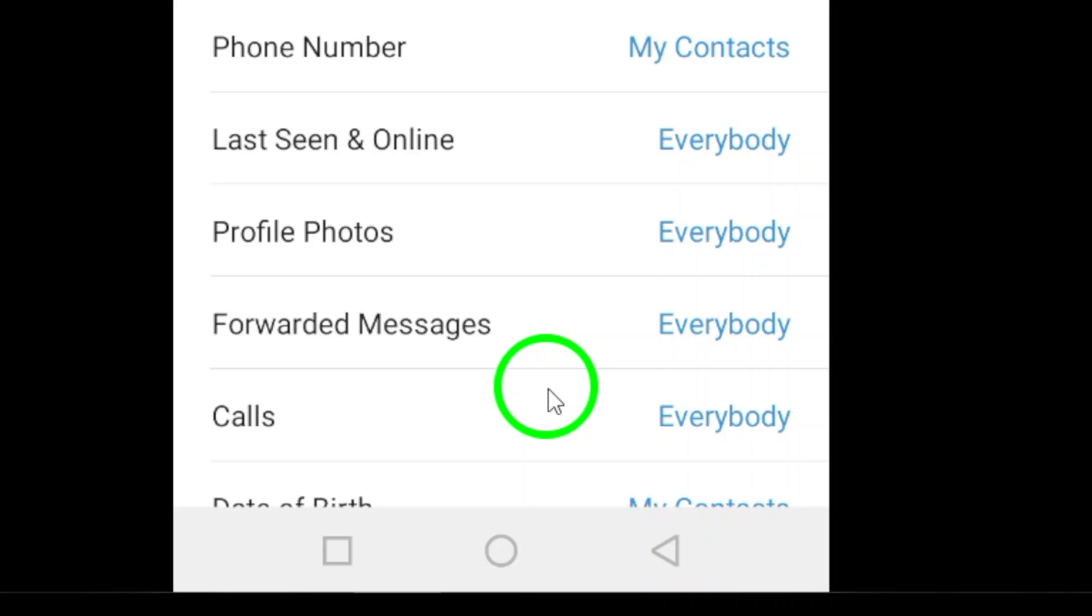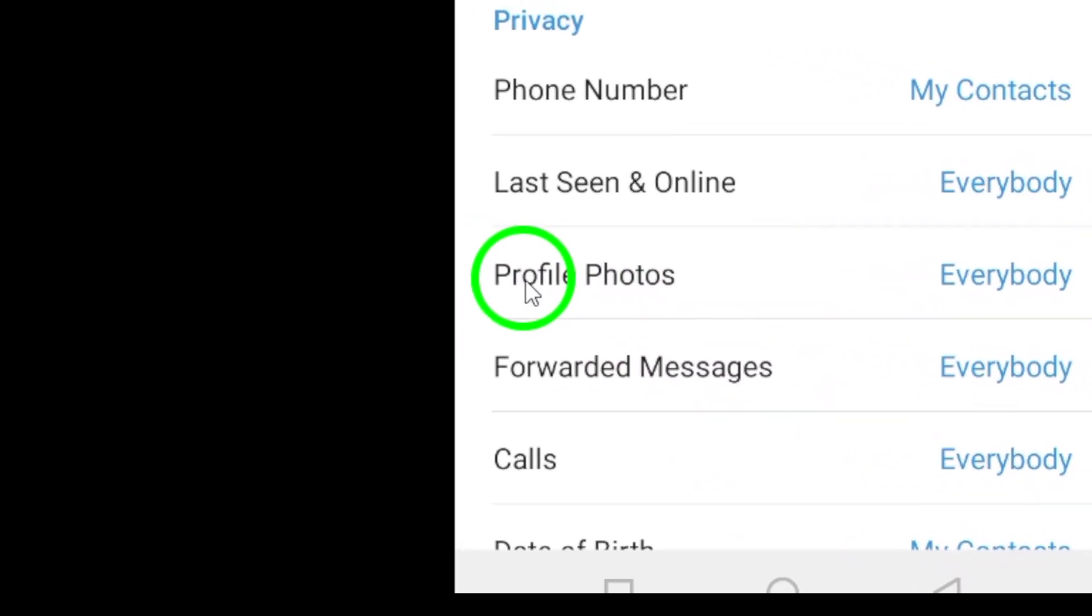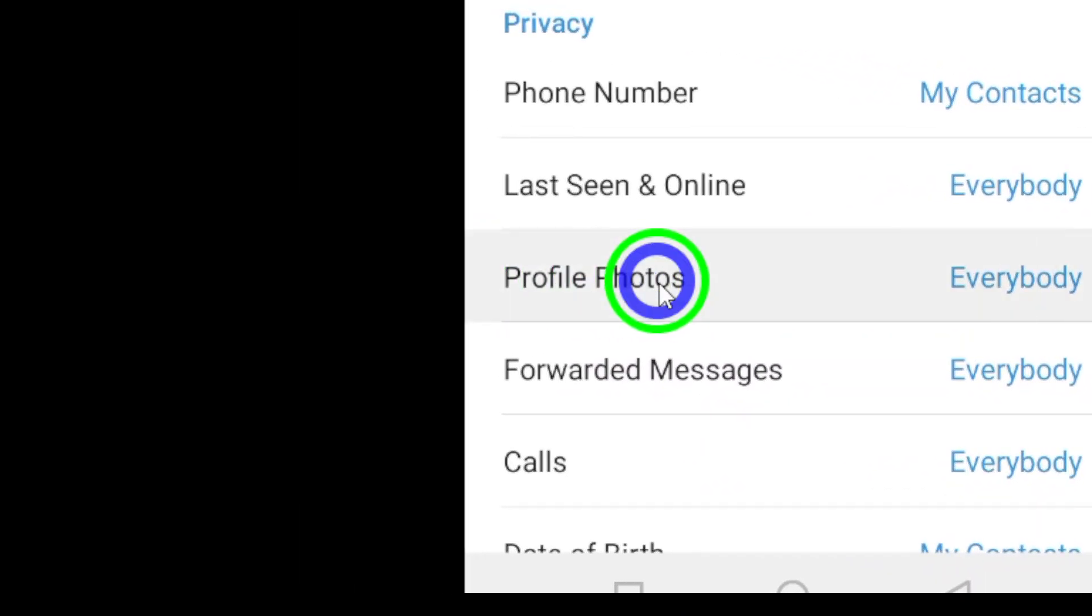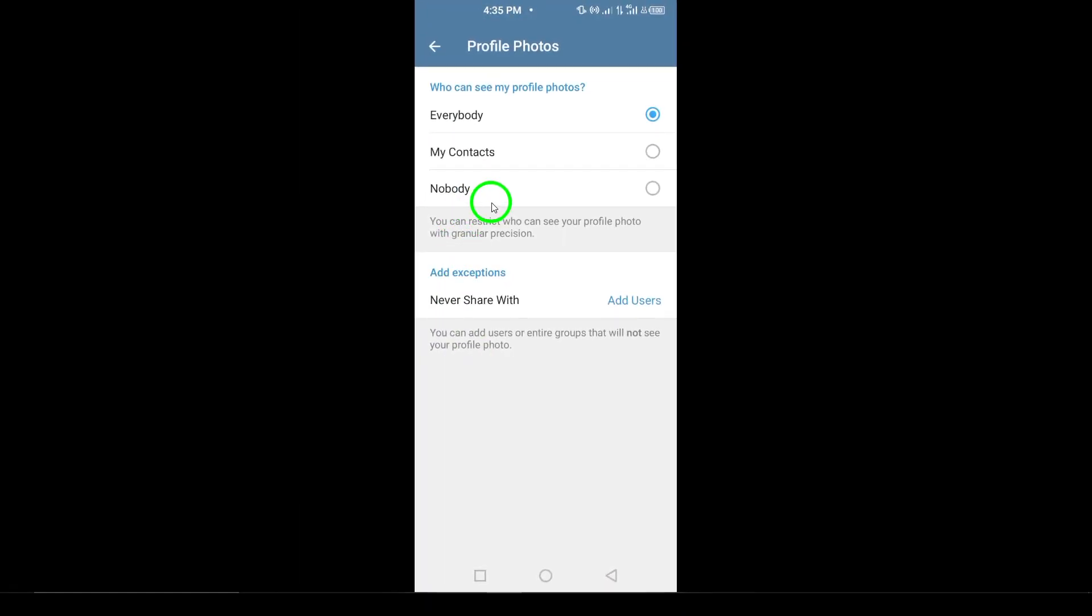Now tap on Profile Photos. You may be wondering why we're here, but don't worry, we'll be making a small detour. This menu will help us manage how your account is displayed.